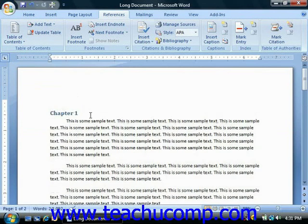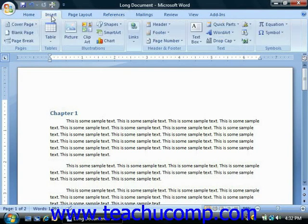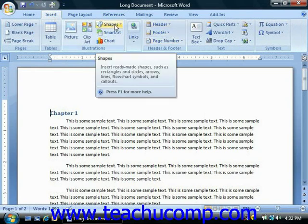Now once you've applied your heading styles to the titles in your document, it's then very easy to create a table of contents based on your selections. Start by clicking into your document to place the insertion point where you want your table of contents to appear. If you'd like, you can insert it onto its own page by inserting a page break.